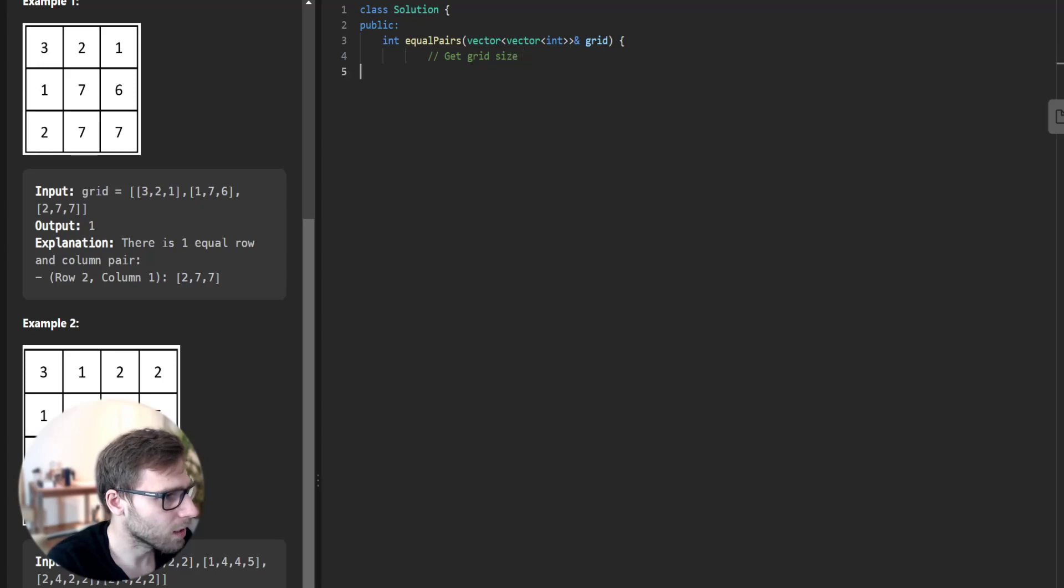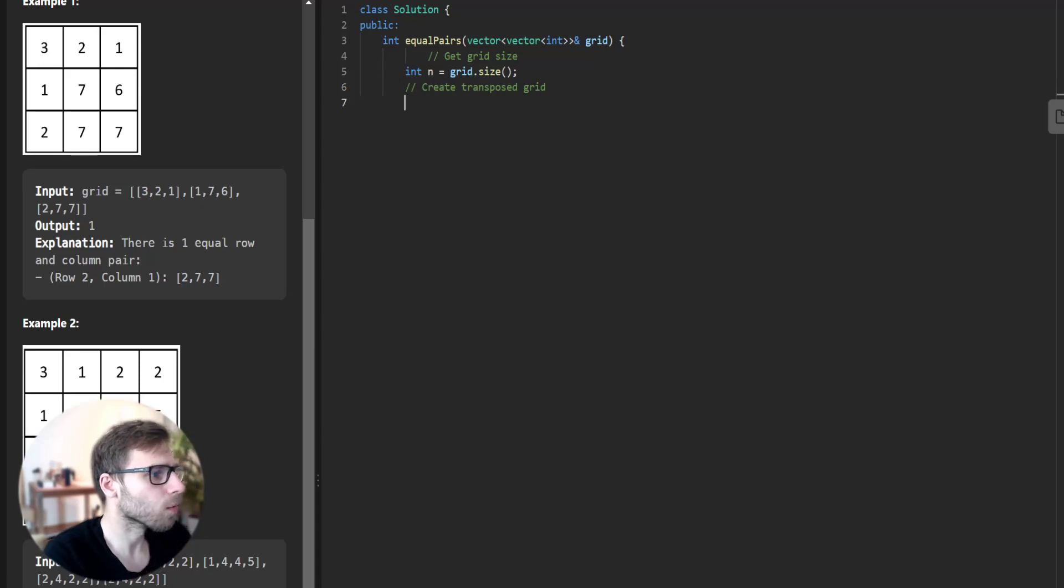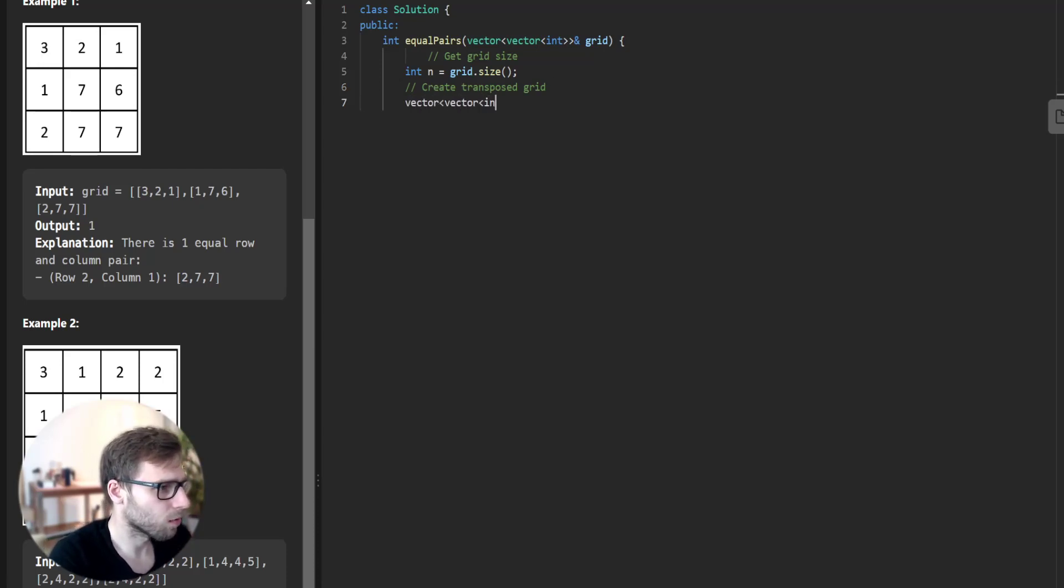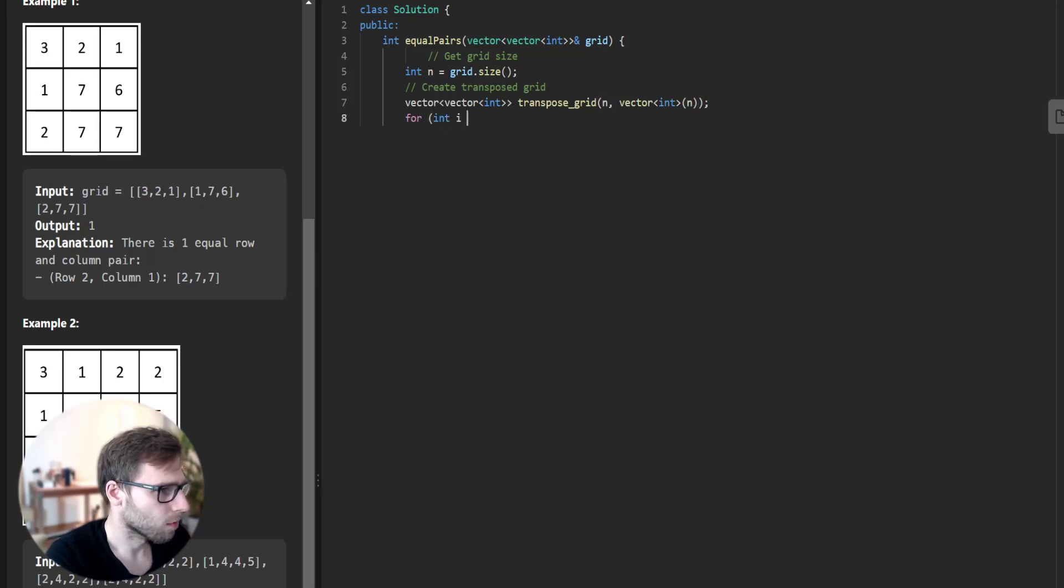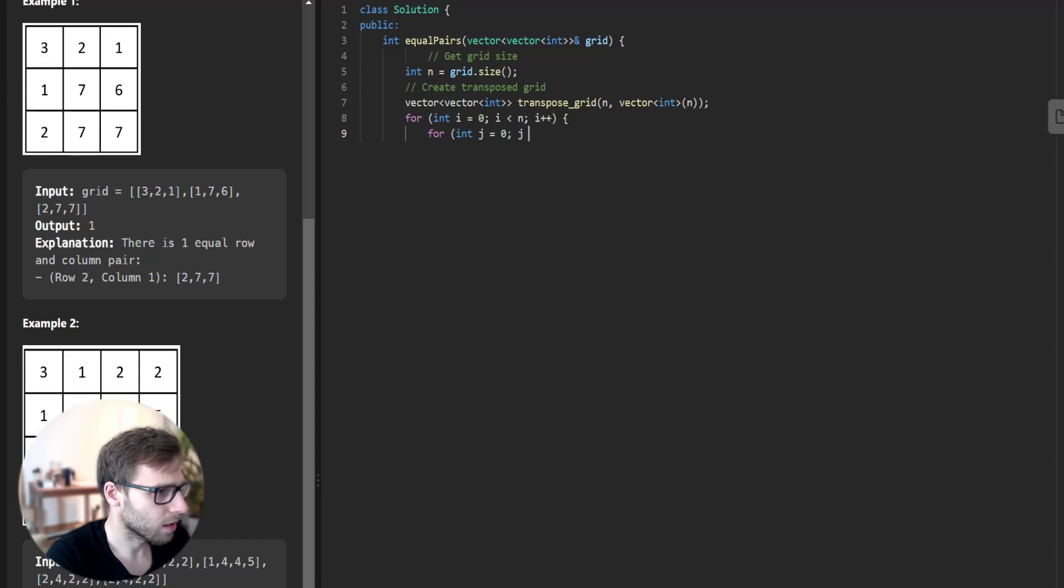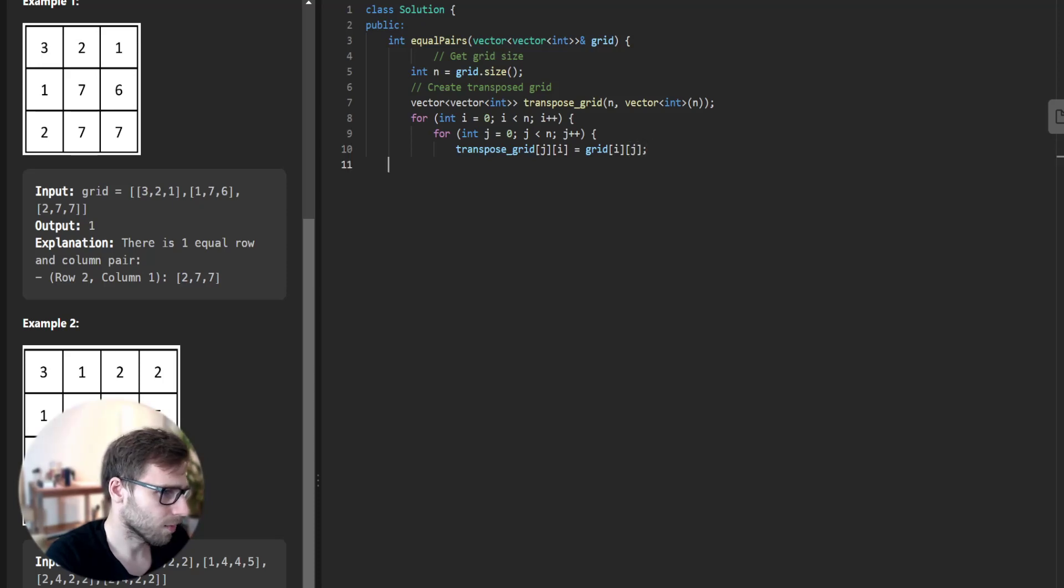Get grid size: int n equals grid.size(). Create transpose grid: vector of vectors of int transpose_grid, size n by n. For i less than n increment, and for j less than n increment, transpose_grid[j][i] equals grid[i][j]. Transposition done.